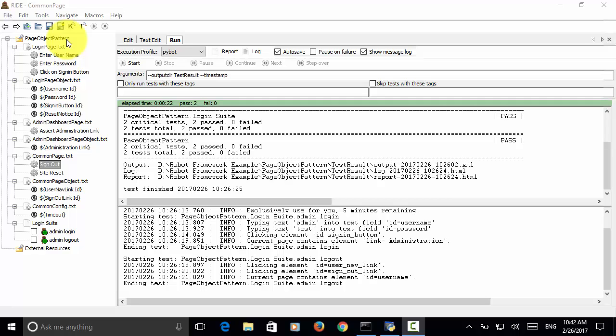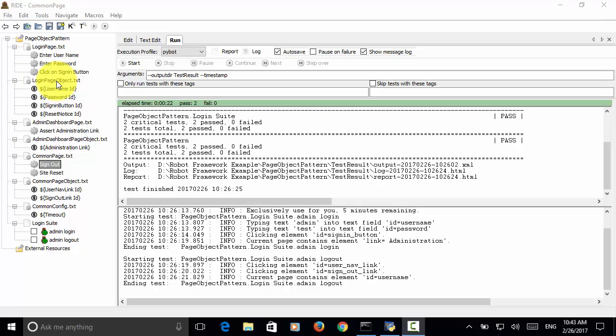Page object pattern is widely used in Selenium Java Web Driver, Selenium .NET Web Driver, and Selenium Python Web Driver. When using page object pattern, you can define actions on the page and you can define elements on the page object.